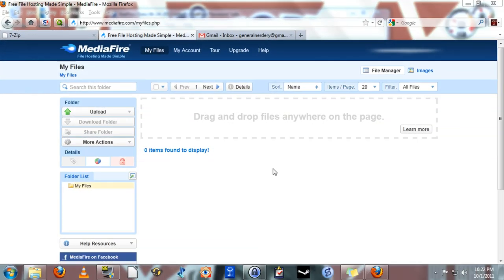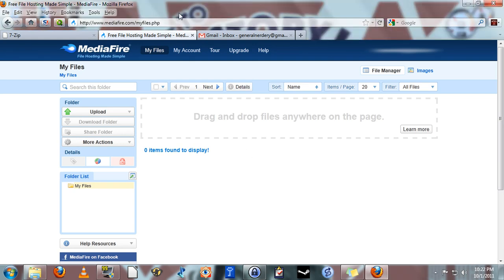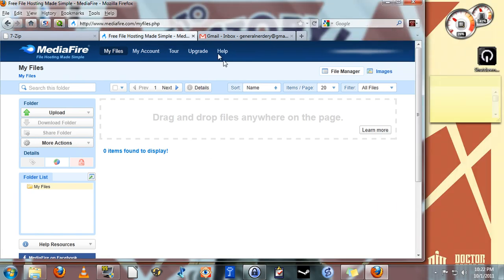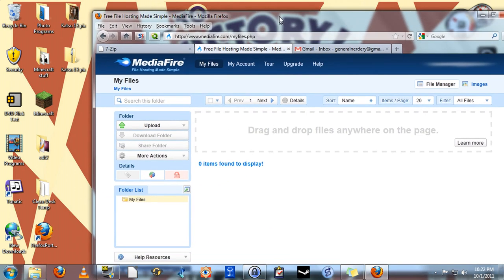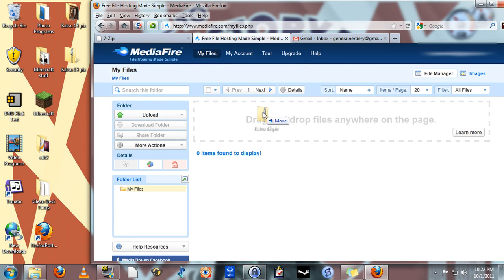After you've created your account and logged in, this is the screen you'll be presented with. And this is where you're going to manage any files that you upload. Simply move the browser screen off to the side a little bit. Grab your zipped file and drag it anywhere into this area.